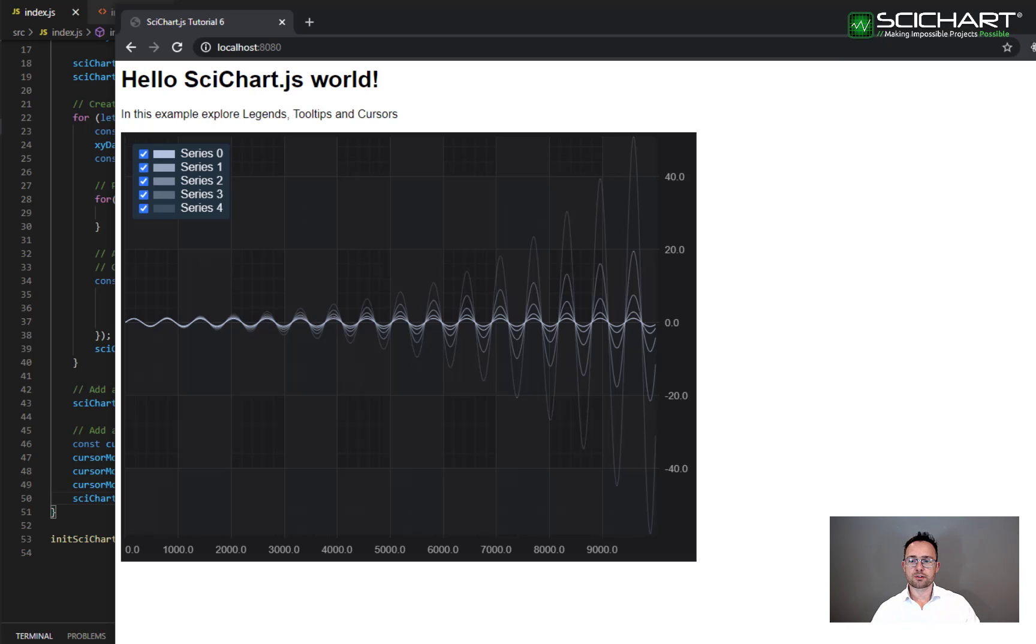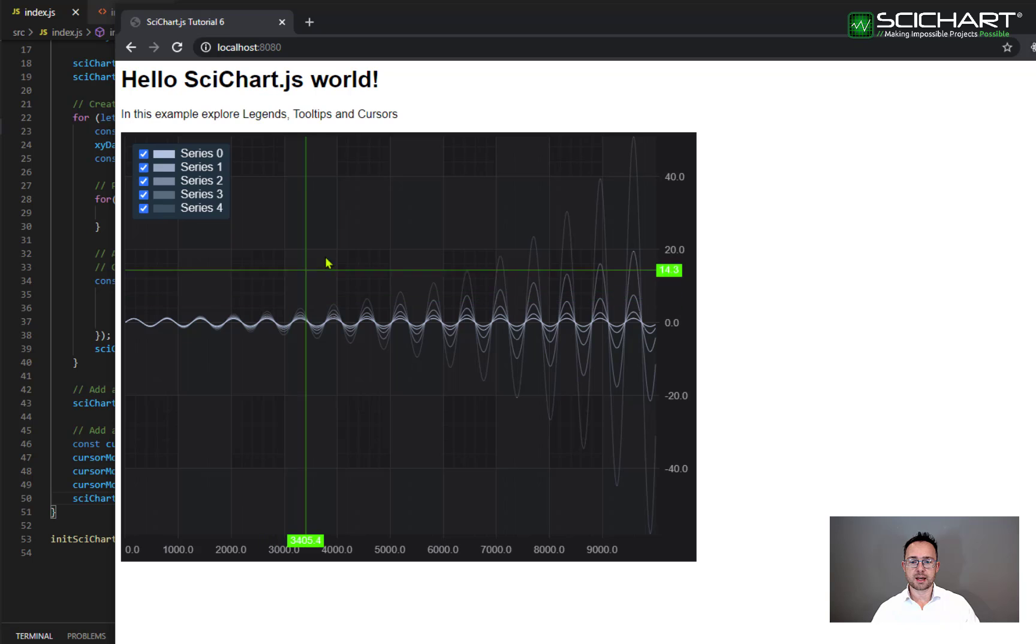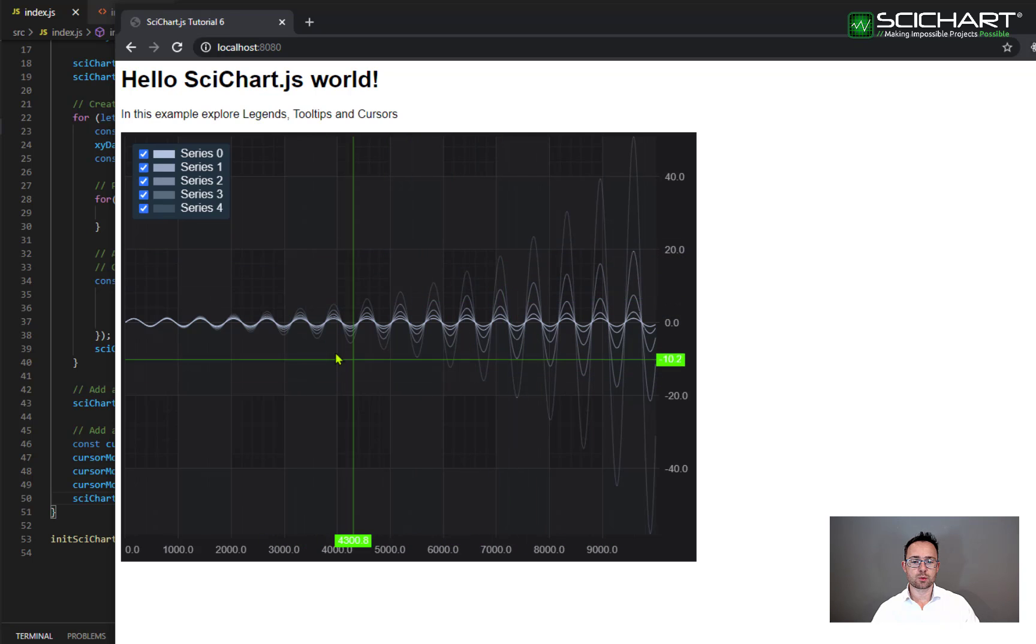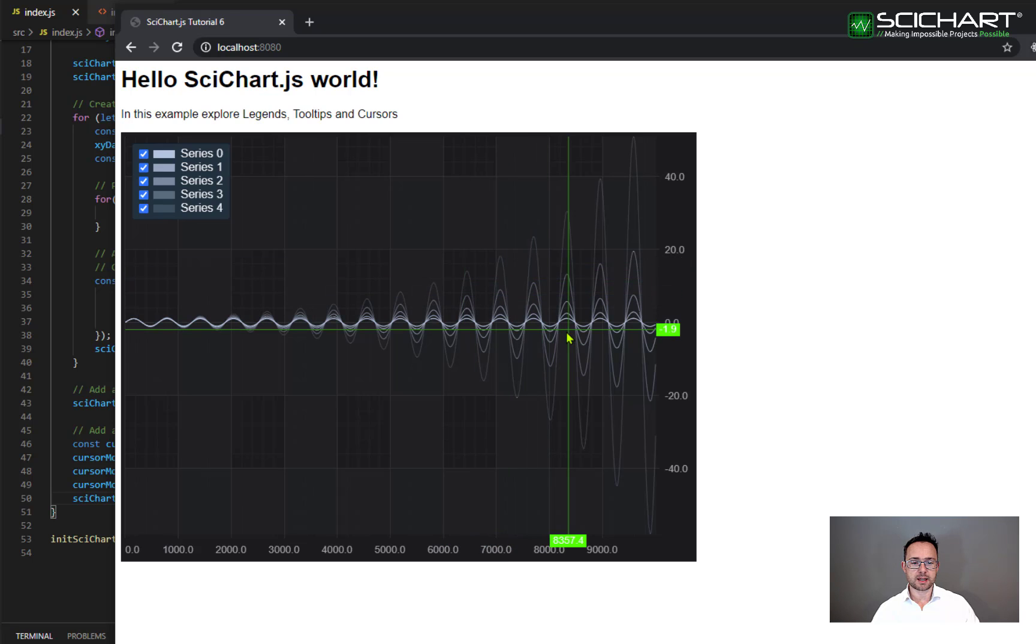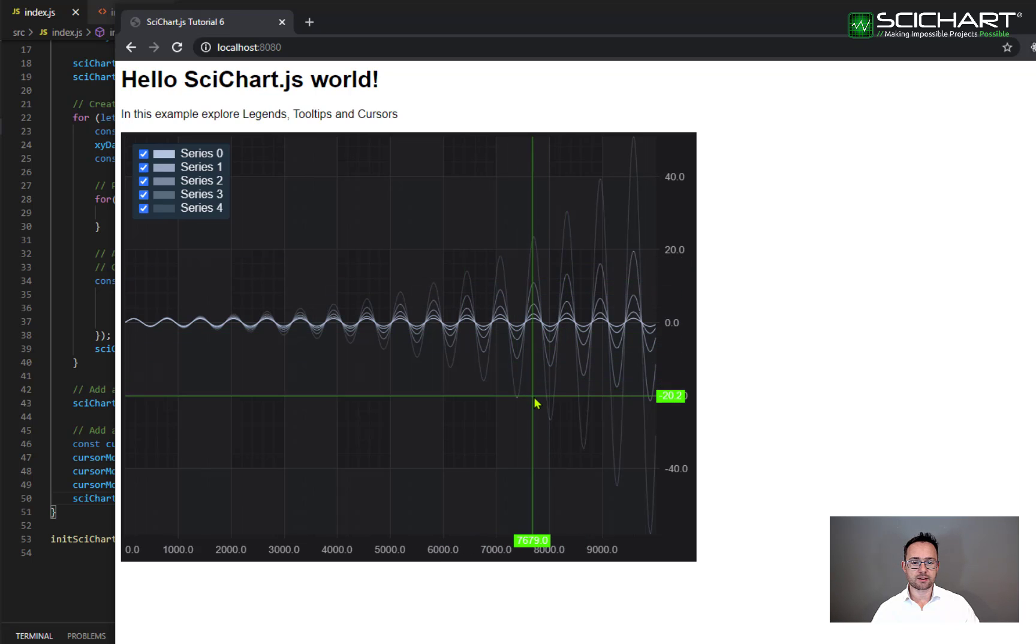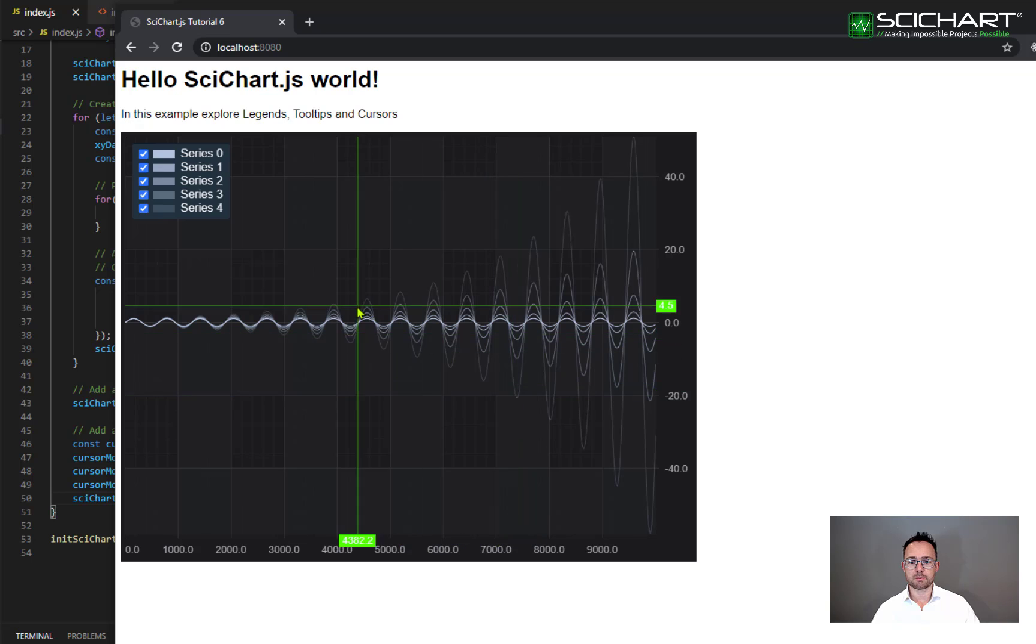Once you've added the cursor modifier to the chart you should get this cursor behavior which occurs and it moves wherever you move the mouse. Notice that there are X and Y labels displayed on the axis as well and those reflect the value of the label at the axis at the point of the cursor.